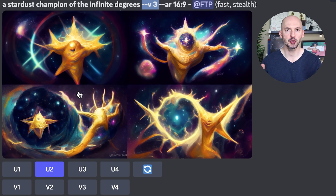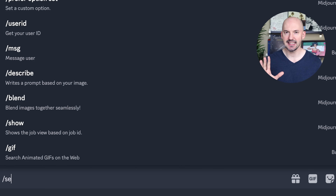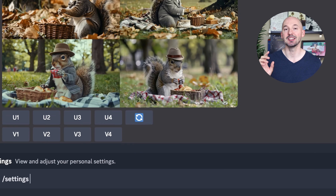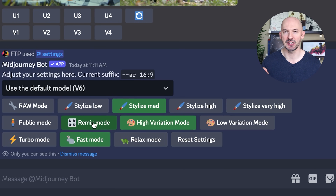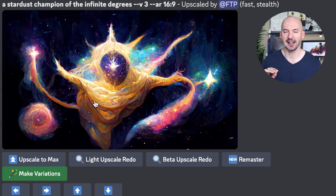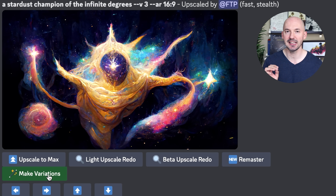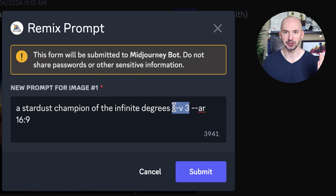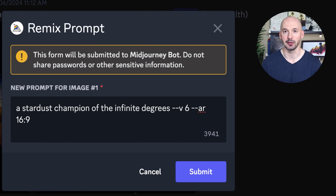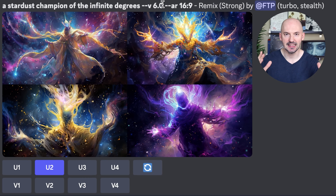We're going to choose one we like and upscale it. I went with number two, and then one key thing we need to do is go into our settings and make sure remix mode is turned on — we want this button to be green. Now back at our version three upscale, if we hit make variations, we can simply change the version three to a version six, the newest algorithm. And when we hit submit, we could end up with something like these.